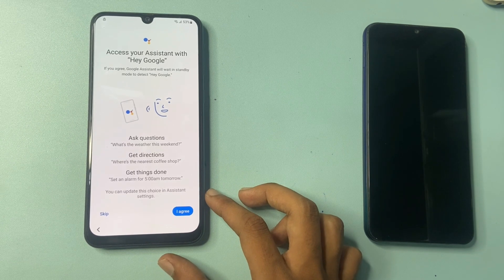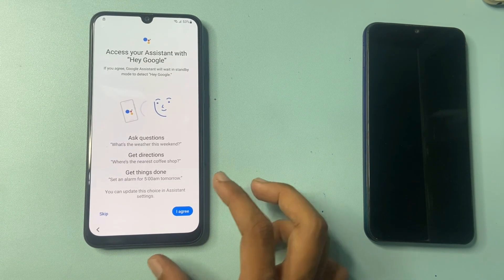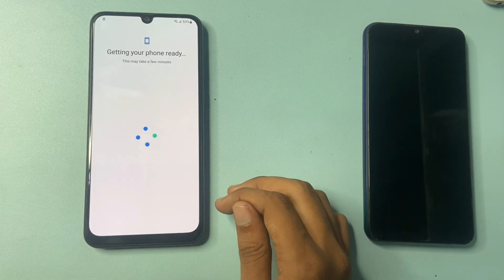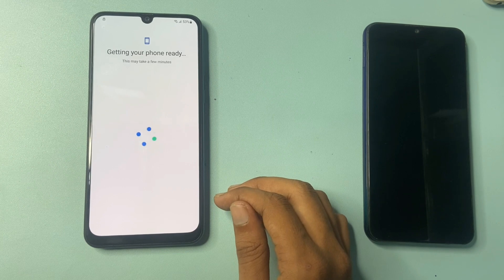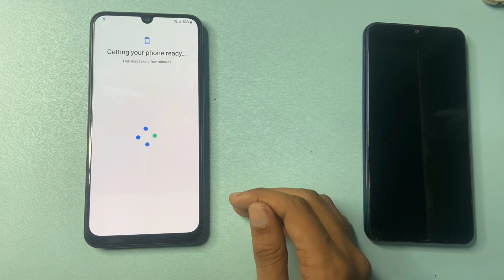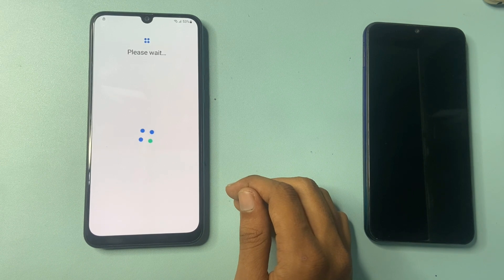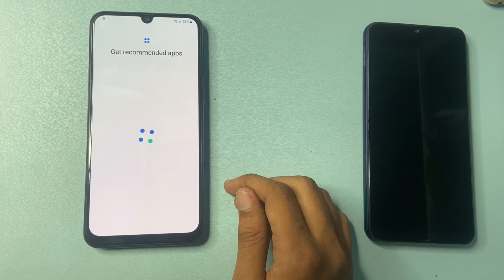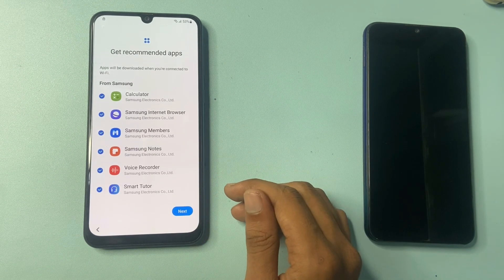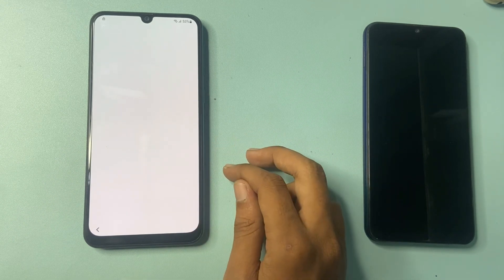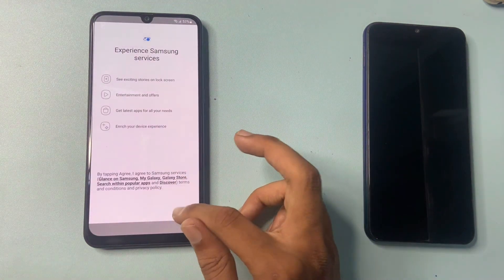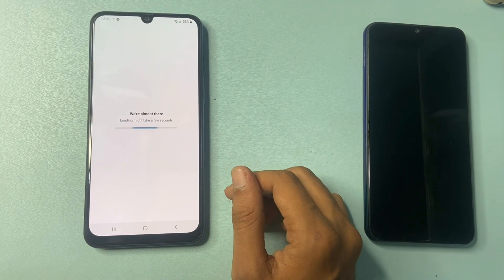If you want to access your assistant with Google you can, but I don't want right now, so simply click skip, skip. Click OK, click on next, click on next — we are all set up, finish. Click on OK, click on agree, we are almost there.